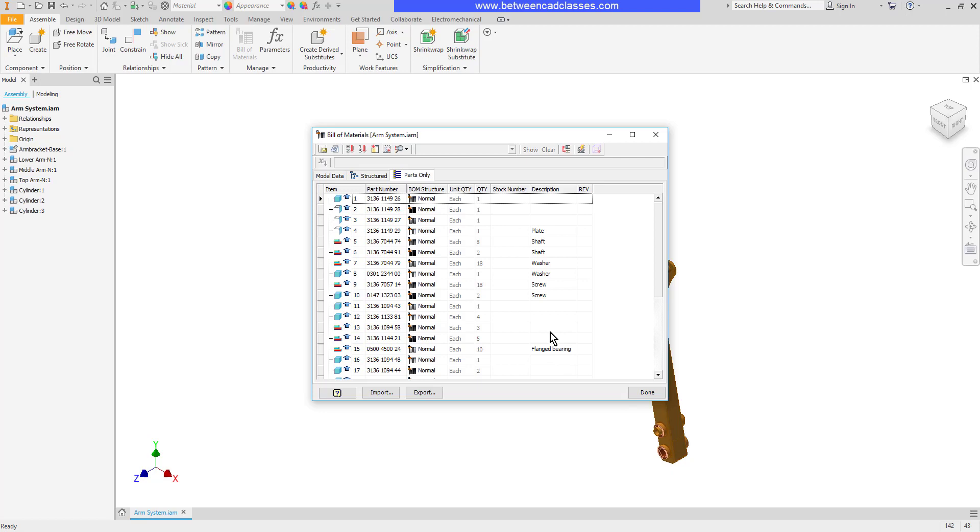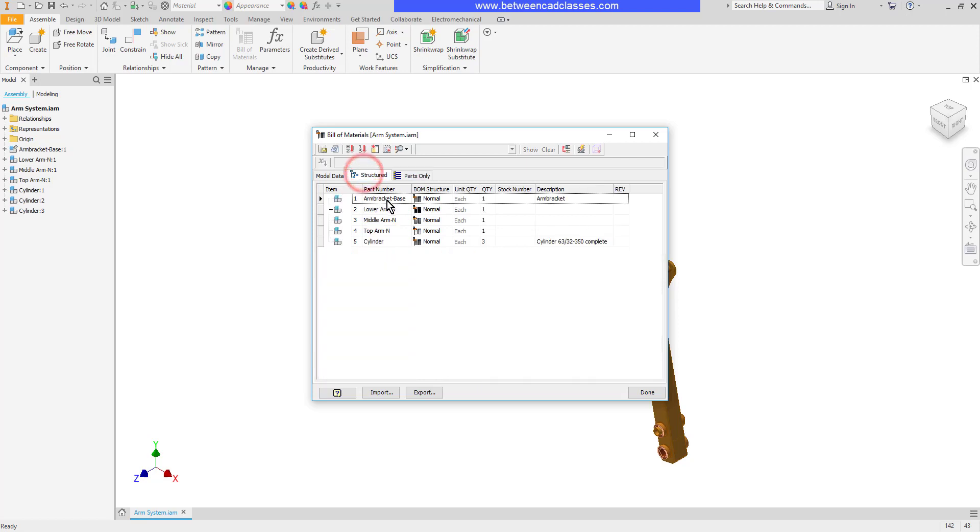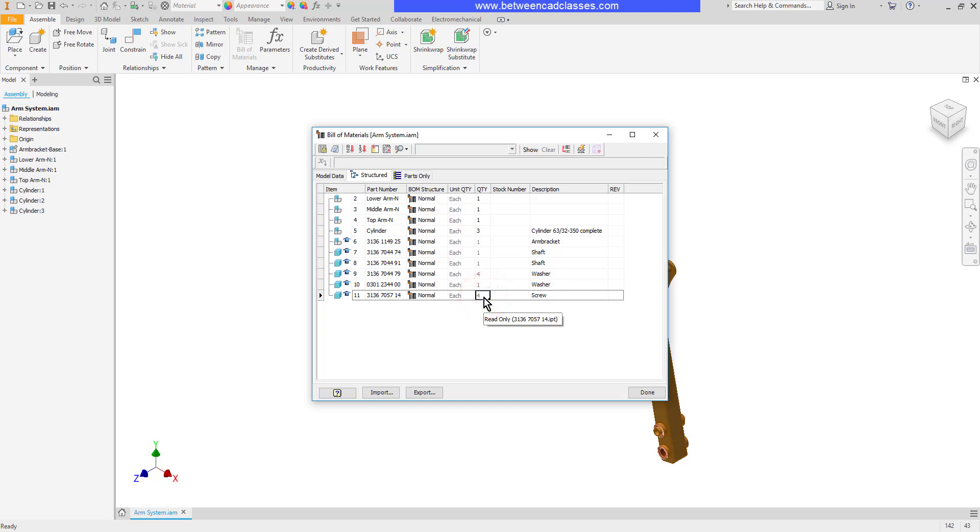There are several different ways that we can adjust our Bill of Materials. One thing that we can do is turn an assembly into a phantom assembly. I'm going to double-click on this normal structure here for this one and set it to phantom. What that does is it basically promotes all of the parts to first-level items inside the Bill of Materials. As you can see, it doesn't actually adjust the assembly itself, it's just inside of the Bill of Materials.